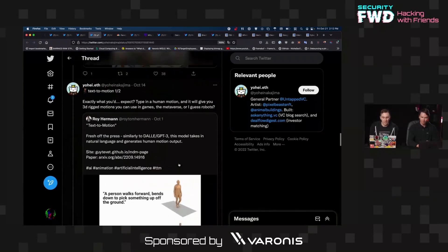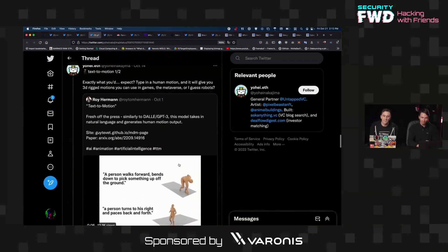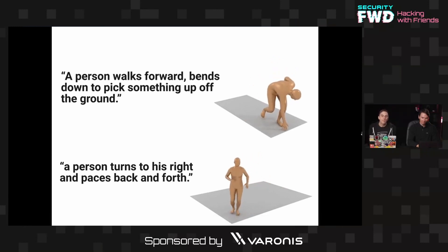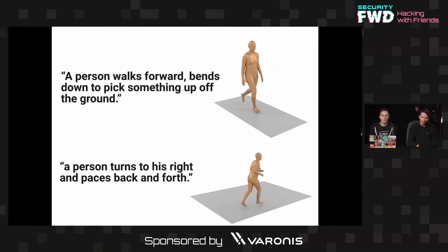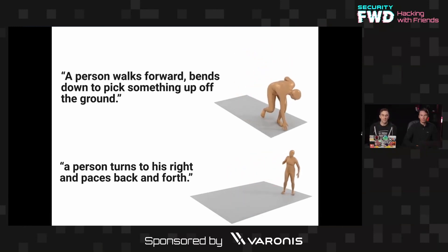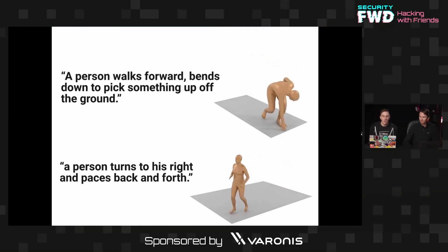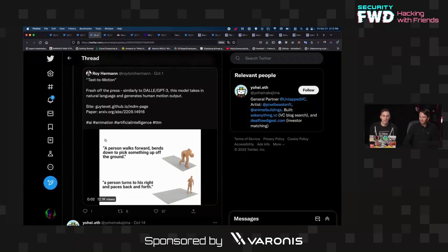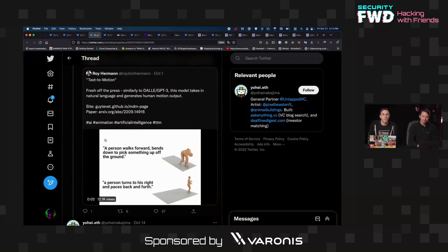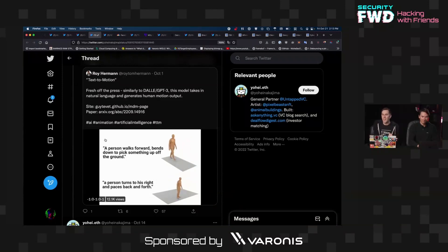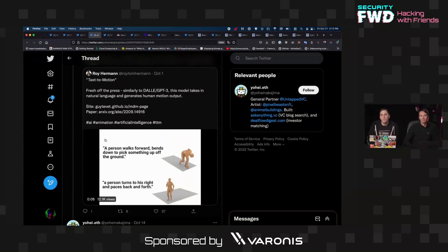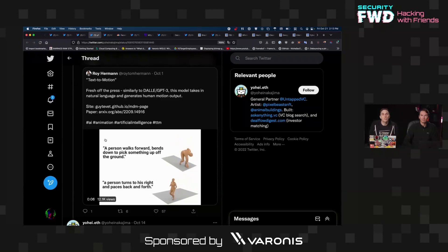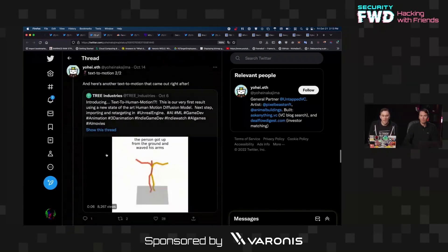So text to motion. This is describing an action that a human would take and then having a human model be able to actually do that. So in this case, these prompts are a person walked forward, bends down to pick something up off the ground. And you're having natural looking movement models being generated by these text prompts that allow you to specify what you want a 3D model to do. So if you're making a deep fake or you're creating a video game, like this would give you the ability to create natural looking motion for doing certain things with enough variation that it looks organic. It looks really good, honestly.